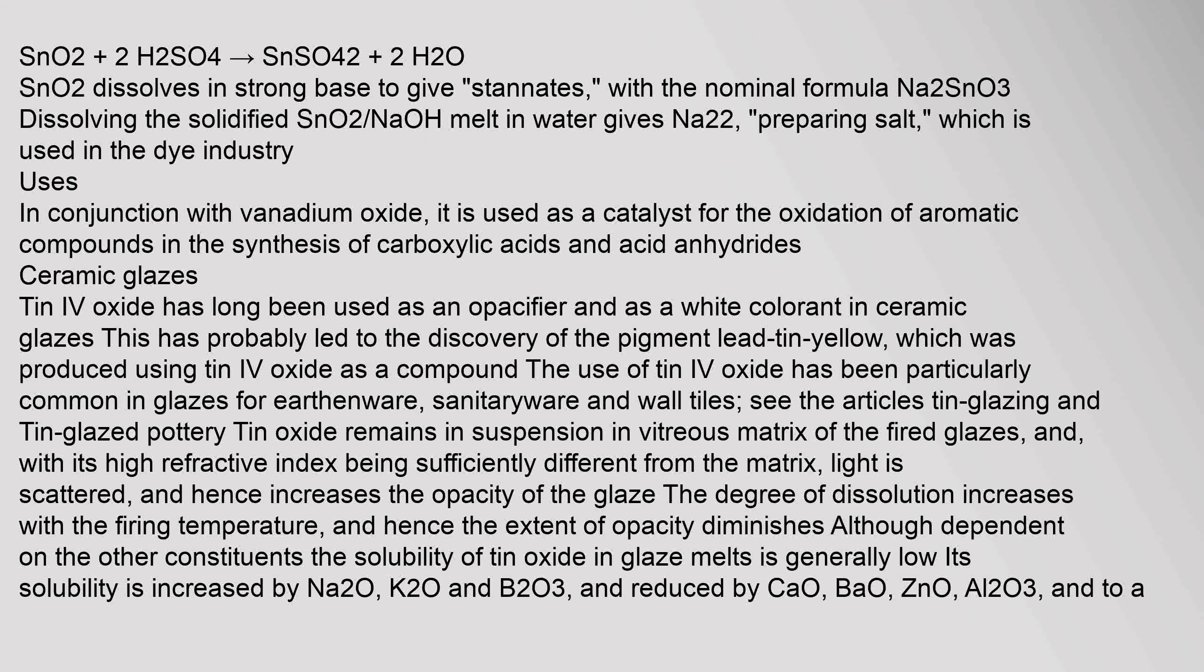See the articles tin glazing and tin-glazed pottery. Tin oxide remains in suspension in the vitreous matrix of the fired glazes, and with its high refractive index being sufficiently different from the matrix, light is scattered and hence increases the opacity of the glaze. The degree of dissolution increases with the firing temperature, and hence the extent of opacity diminishes, although dependent on the other constituents.